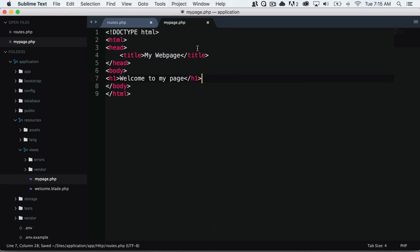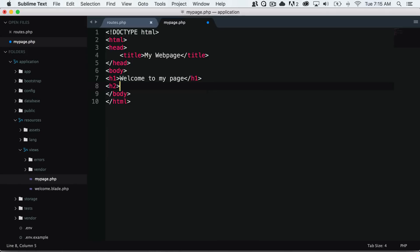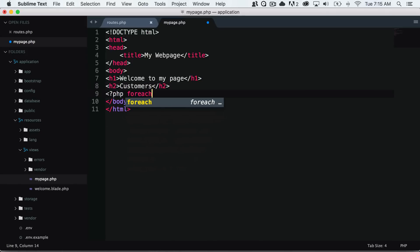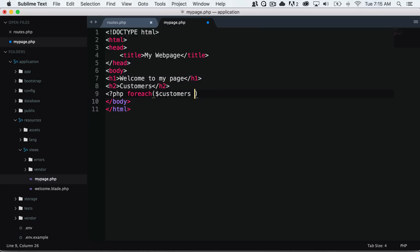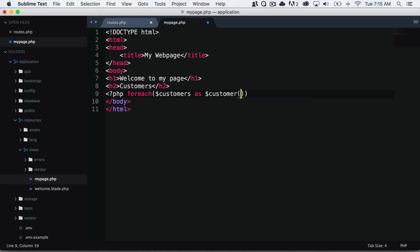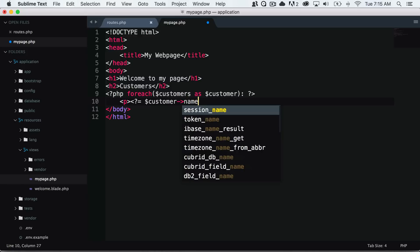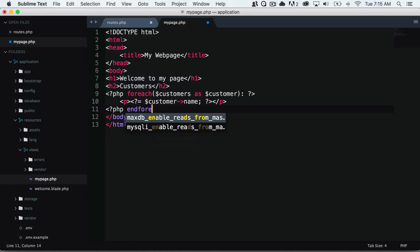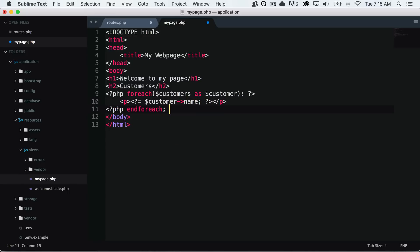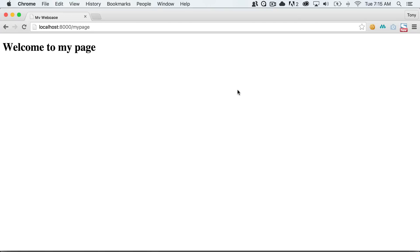So I will save that. And now if I go into my page, what I can do is I could use that data. So I could create a new header and say customers. And then I could do a foreach customers as customer. And then I could print out each customer name. And then I will want to end my foreach. And save that and reload the page.